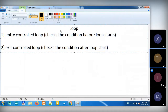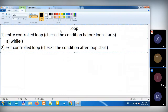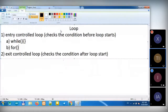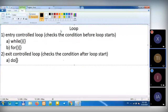We have three loops we use. First one, Entry Controlled Loop — there are two types: one is While Loop and the second one is For Loop. And for Exit Controlled Loop, we have only one loop, and that's what we call Do While Loop.